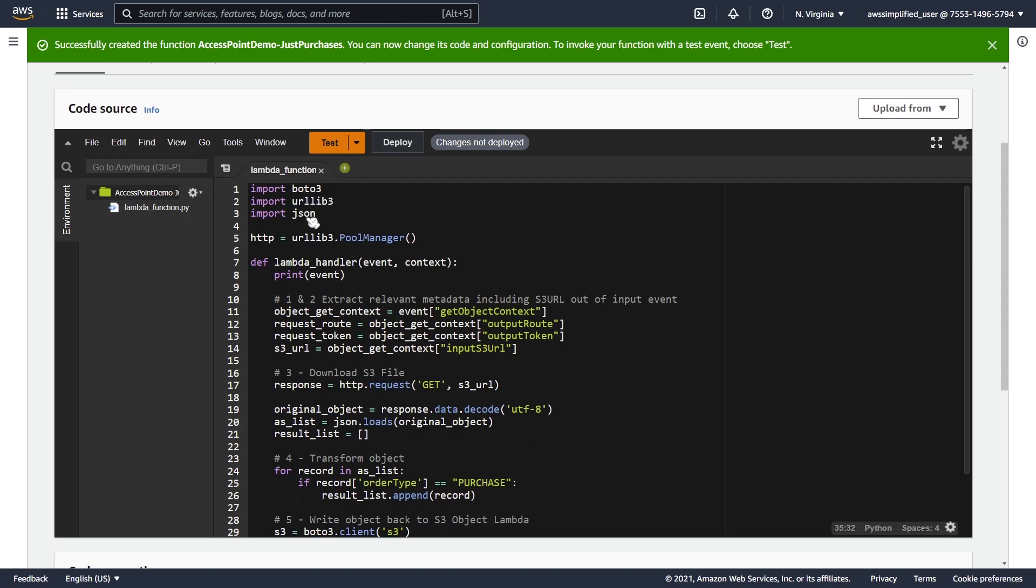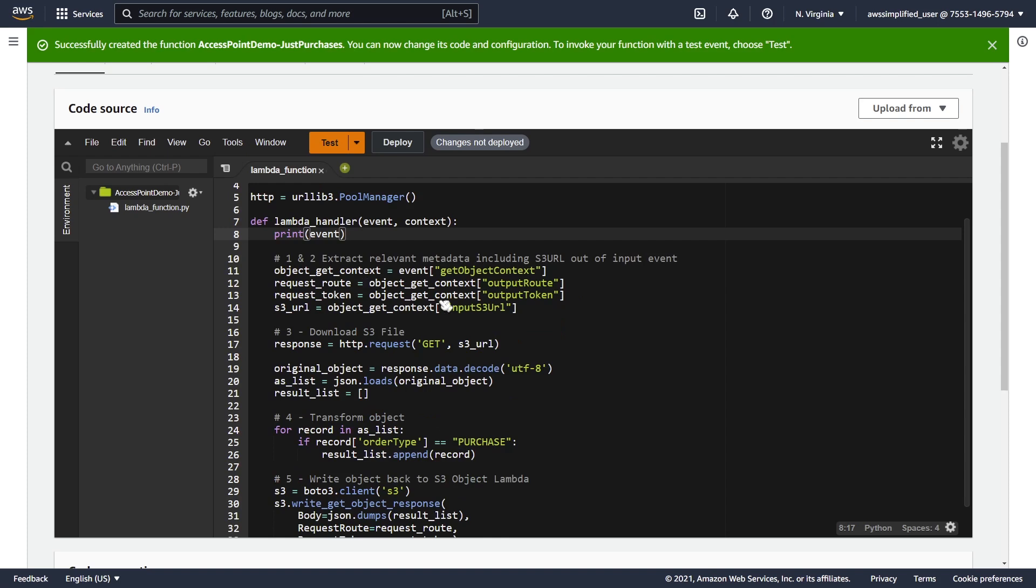Let's take a look at what is going on. We're using Boto3, urllib3, JSON, creating an HTTP client over here. The first step is always to print the incoming event just to see what that event looks like. I've already done this, so I already know what this event looks like and what I need to extract.